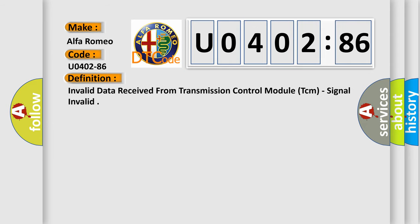The basic definition is Invalid Data Received from Transmission Control Module TCM, Signal Invalid.